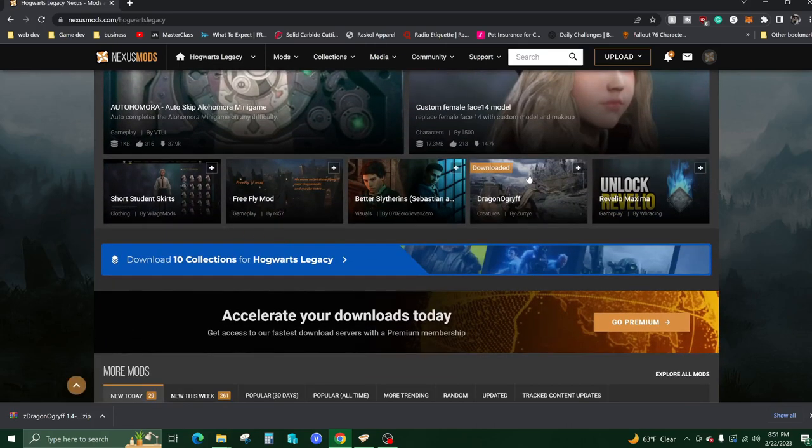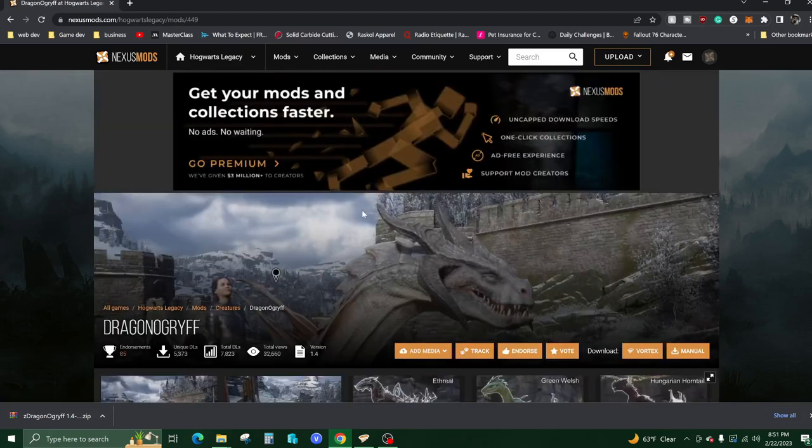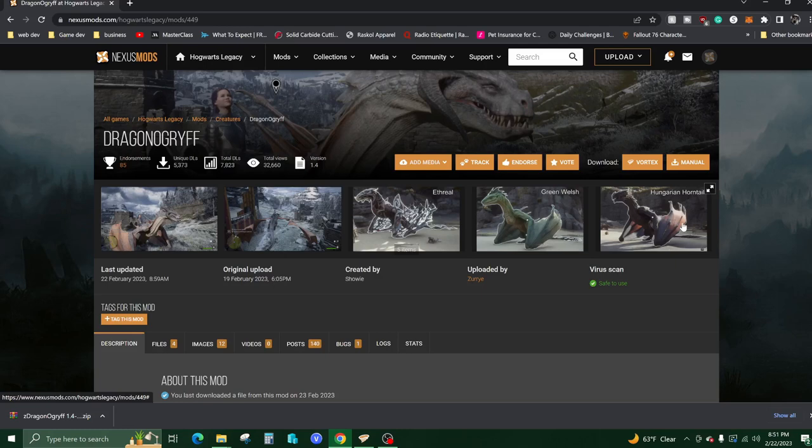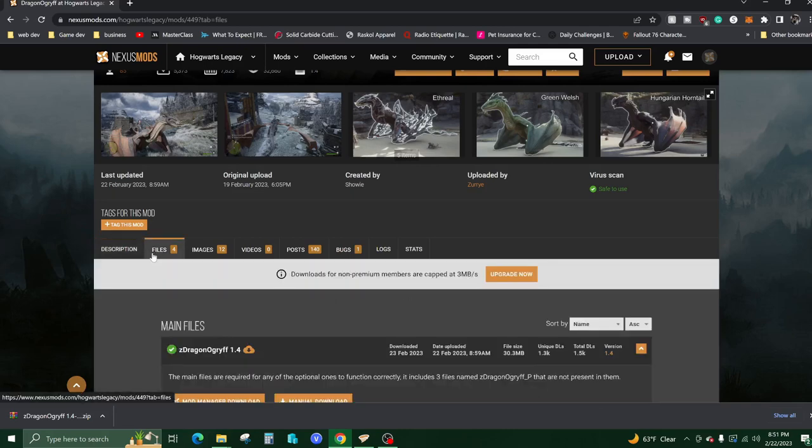As you can see, I've already downloaded the one that you are here for: the dragons. You've got the Ethereal, the Green Welsh, the Hungarian Horntail from Goblet of Fire. That movie was so good, the fourth book was also my favorite. Thumbs up if that was your favorite too, or leave a comment down below and let me know what your favorite movie or book was.